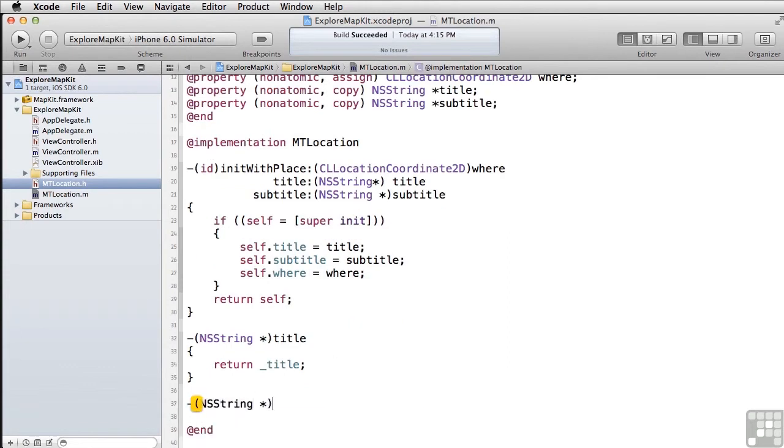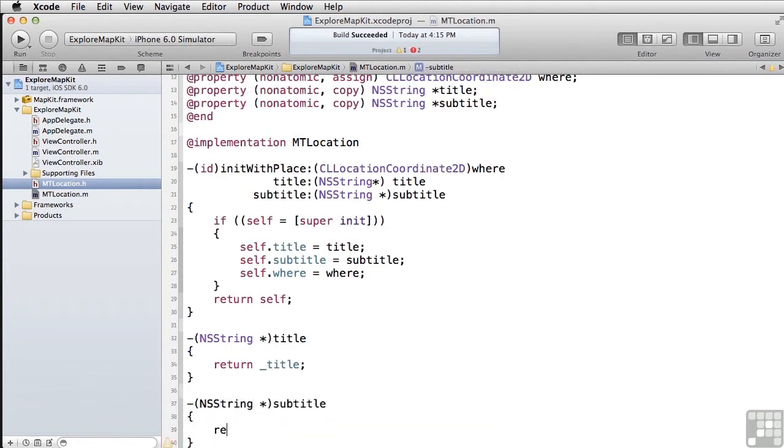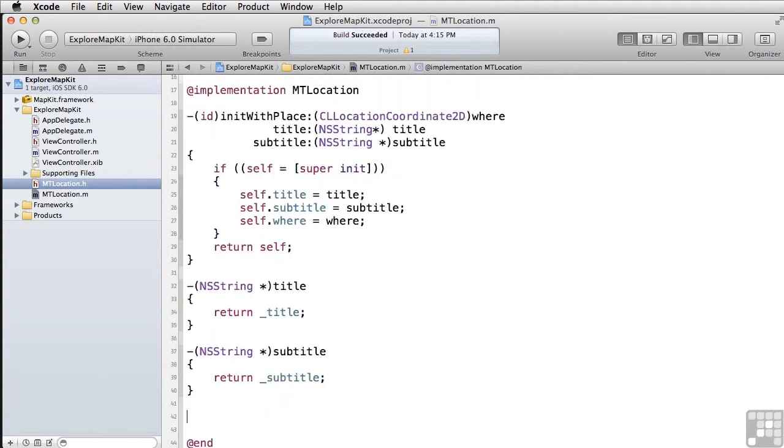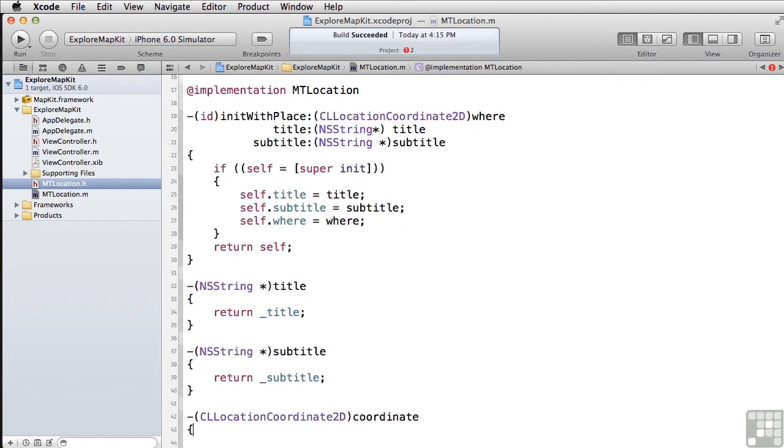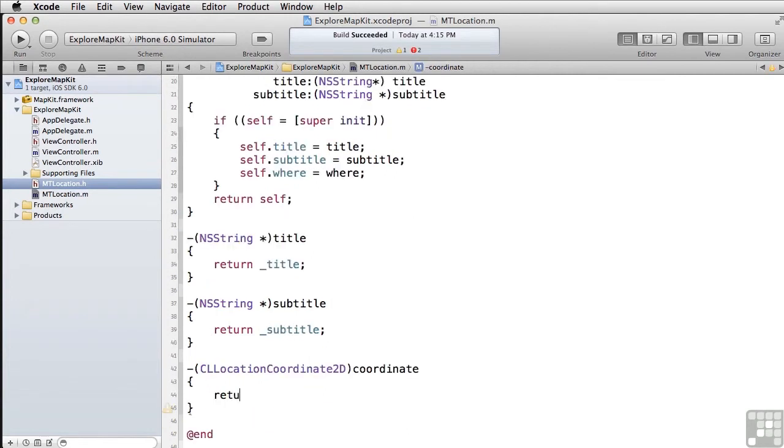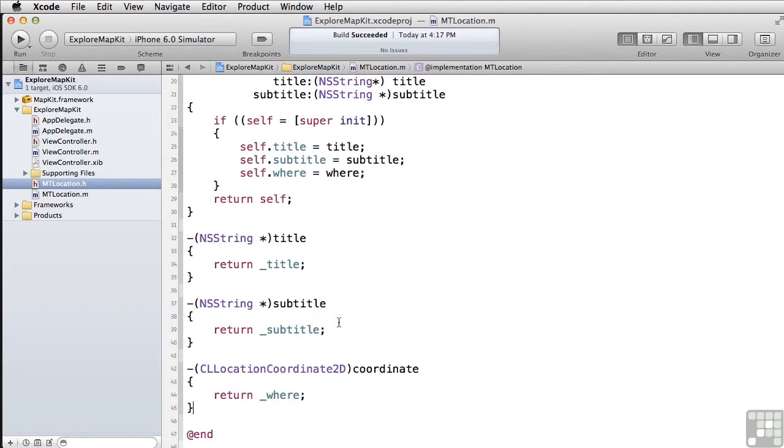We'll make one for the subtitle. And we'll finally make one for the coordinate. And this again is our CLLocationCoordinate2d. And it specifically has to be called coordinate. And it returns under where. All right. Build that again. Now that's the complete implementation of our class, which is going to be used to provide annotations to our map.